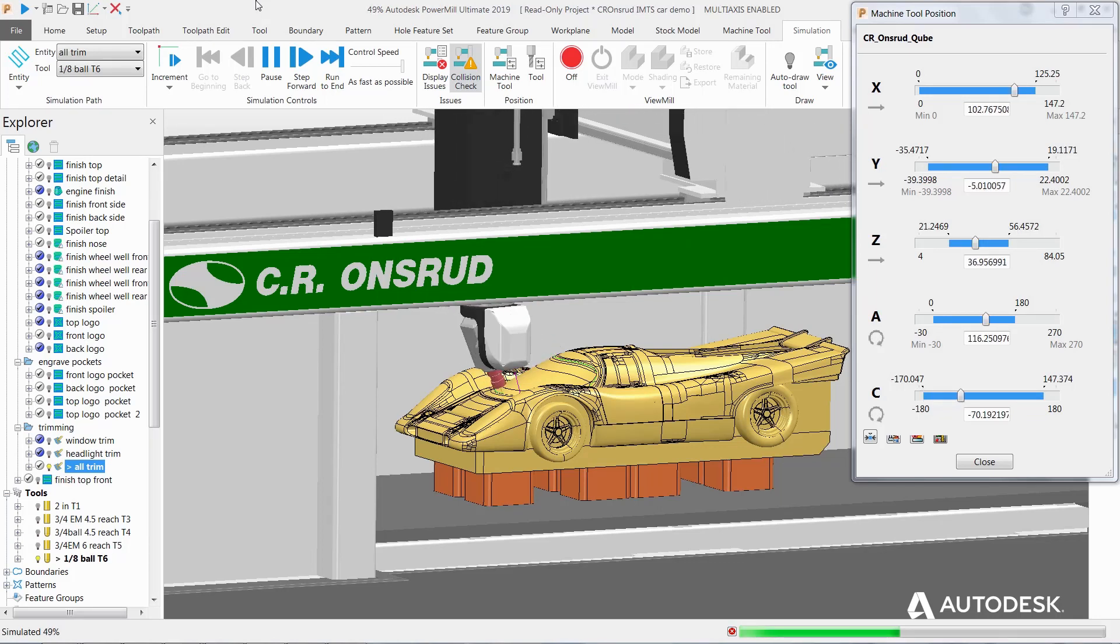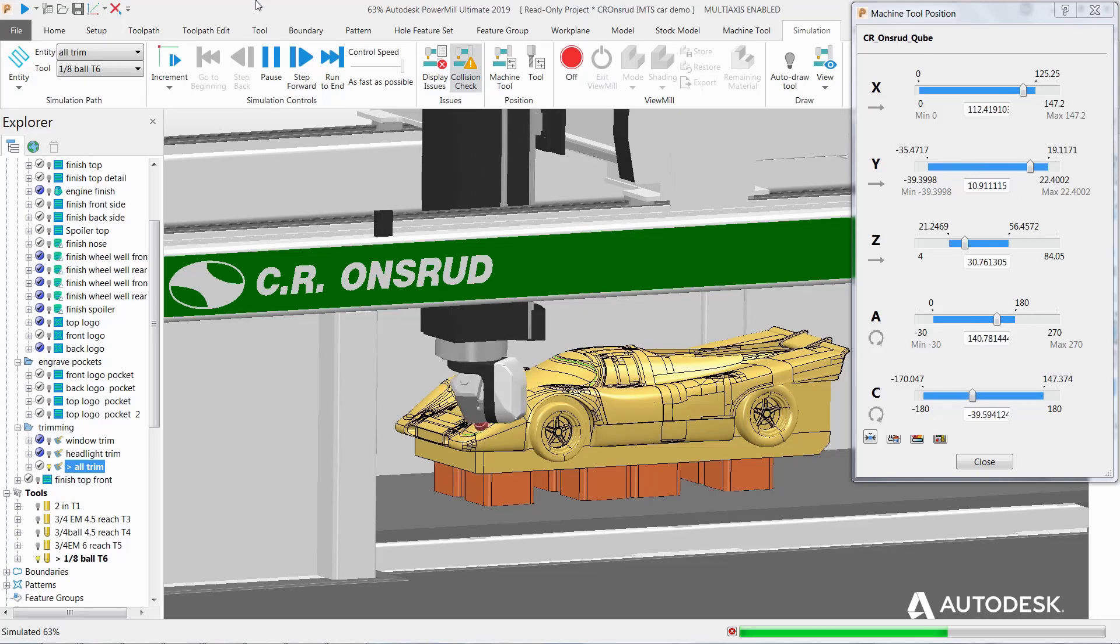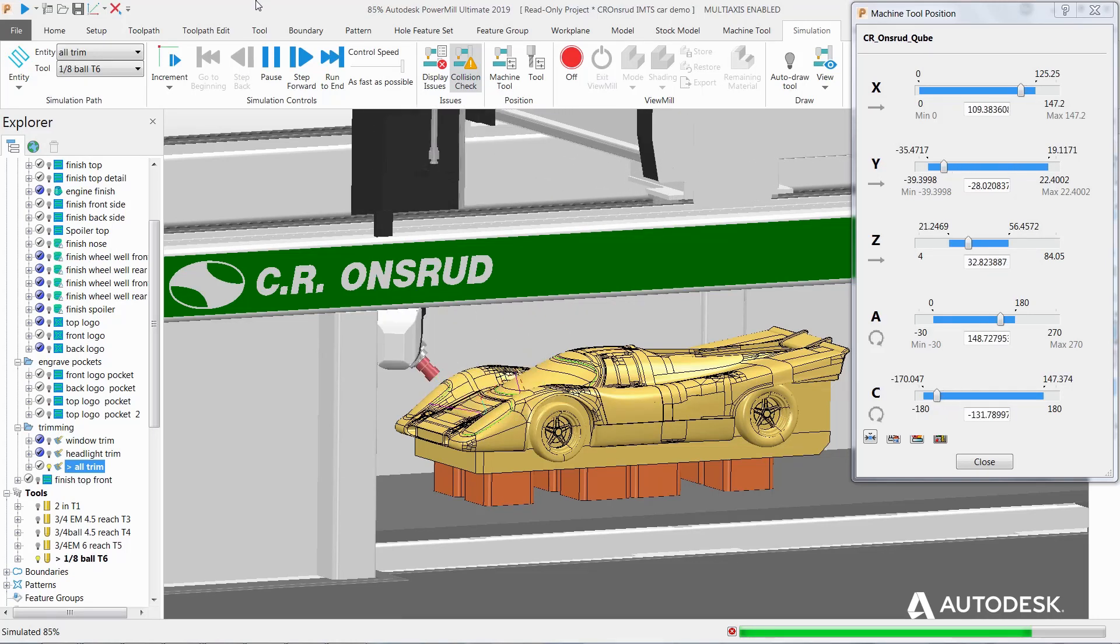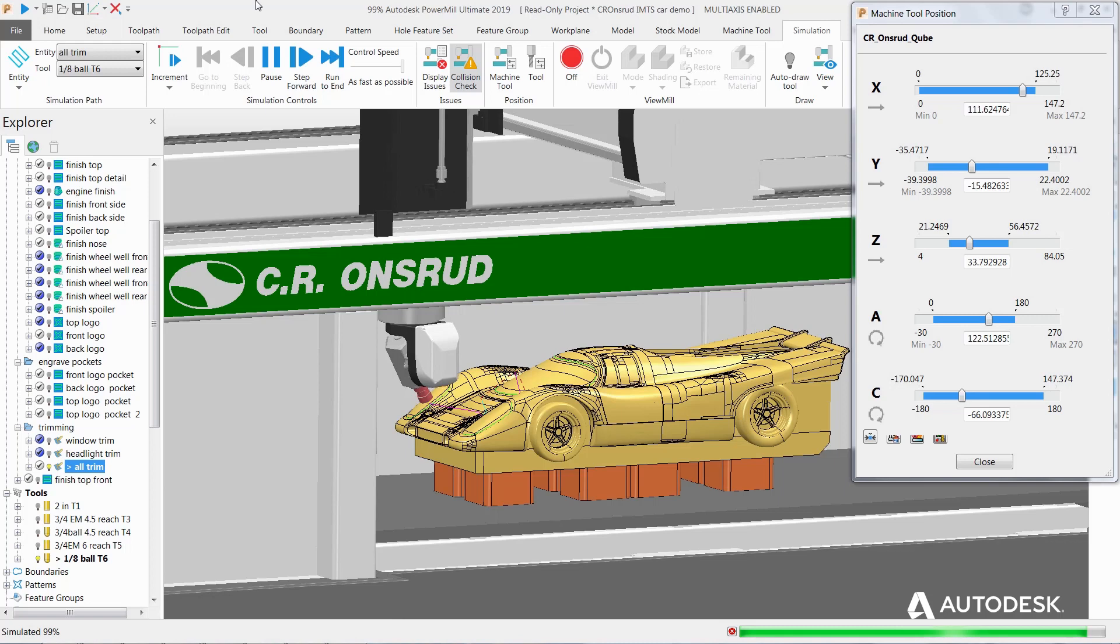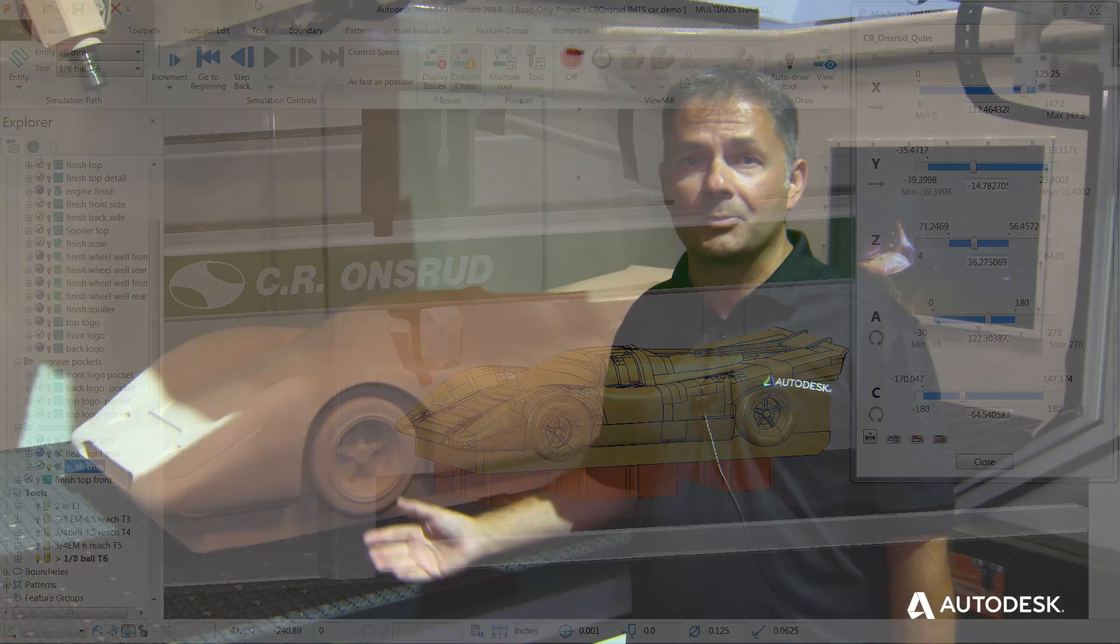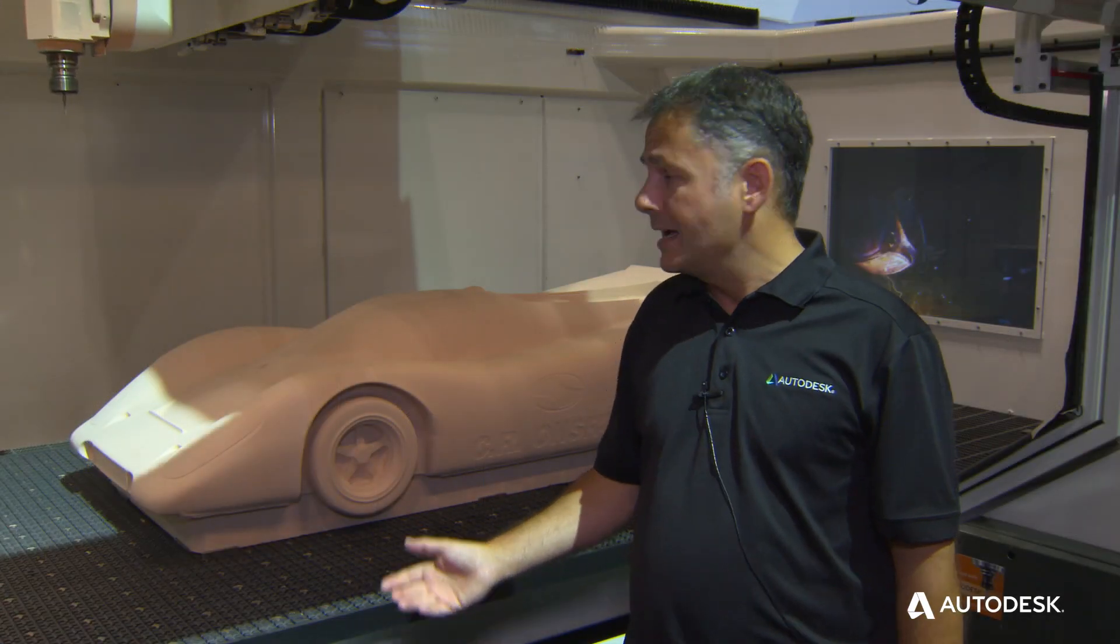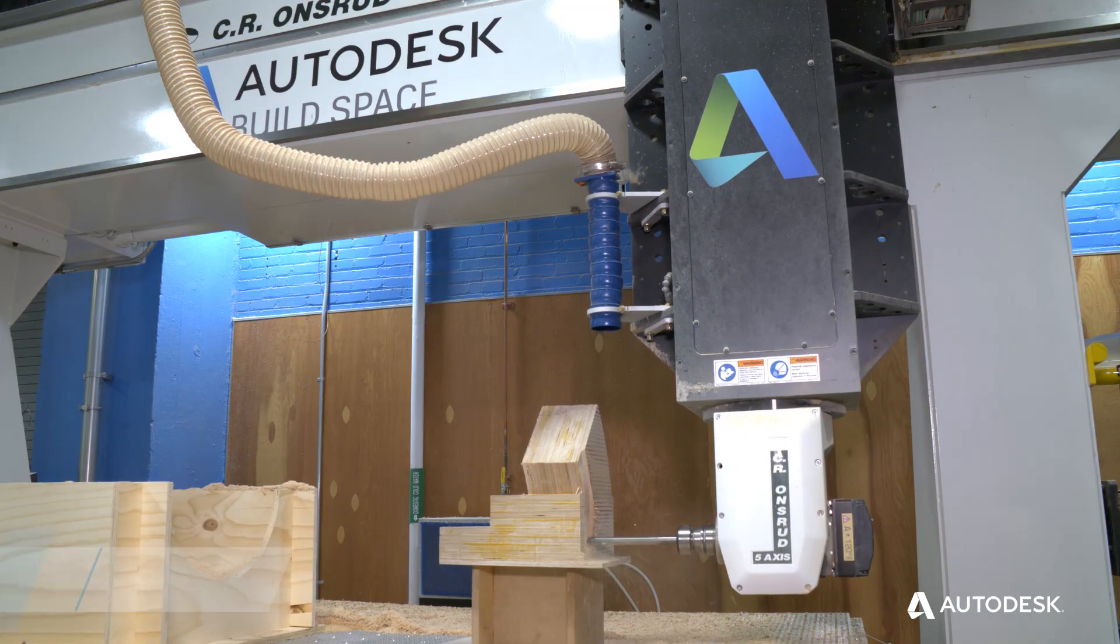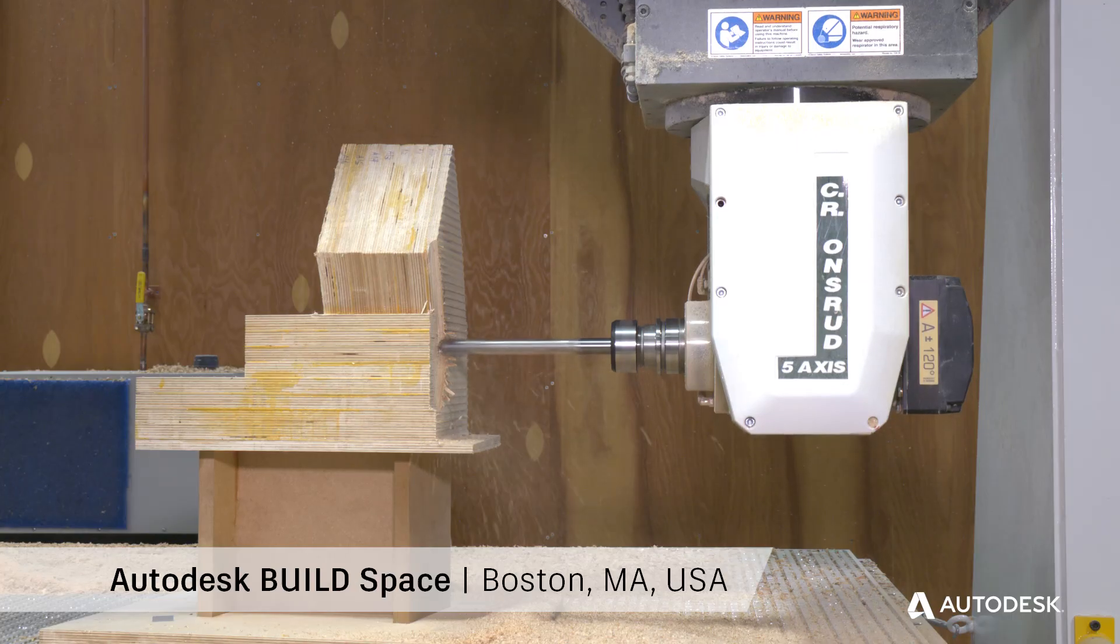And this allows CR Onsrud to create this safe, smooth 5-axis machining for these really complex trimming applications. So you've seen a great example of collaboration between Autodesk, CR Onsrud, allowing this amazing part to be manufactured. The relationship with Autodesk really has been growing over the years.